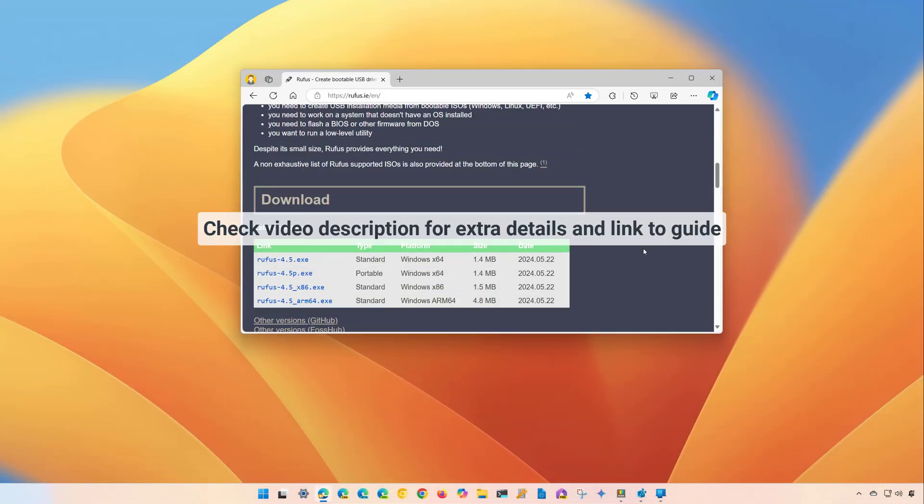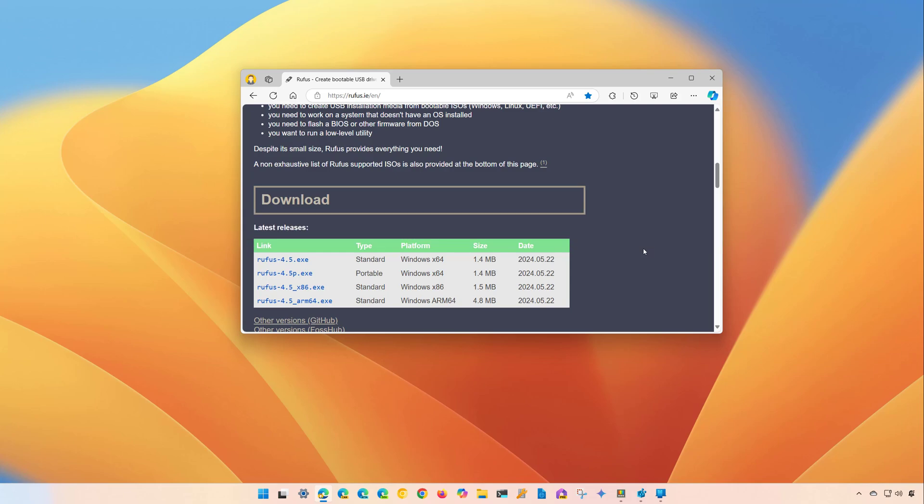Hello everyone, Mauro here. In this lesson we're going to look at the steps to create a Windows 11 version 24H2 USB bootable media with the Rufus tool for computers that are compatible with the new version of the operating system. If you want to create a USB offline installer for unsupported PCs, check the video description to find a link for that tutorial. Let's dive into the steps to use Rufus to create a bootable Windows 11 version 24H2 USB.